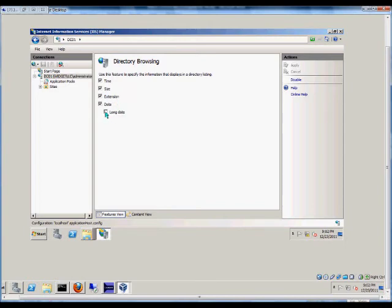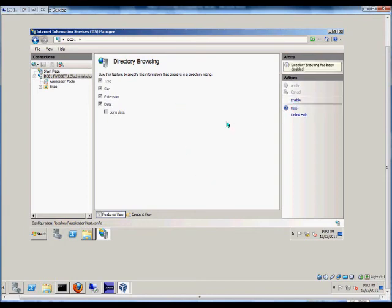We can also put in the long date if we decide to not just see the short date. And then to turn that off, we just go back to Disable, and then it will use the default document once again.